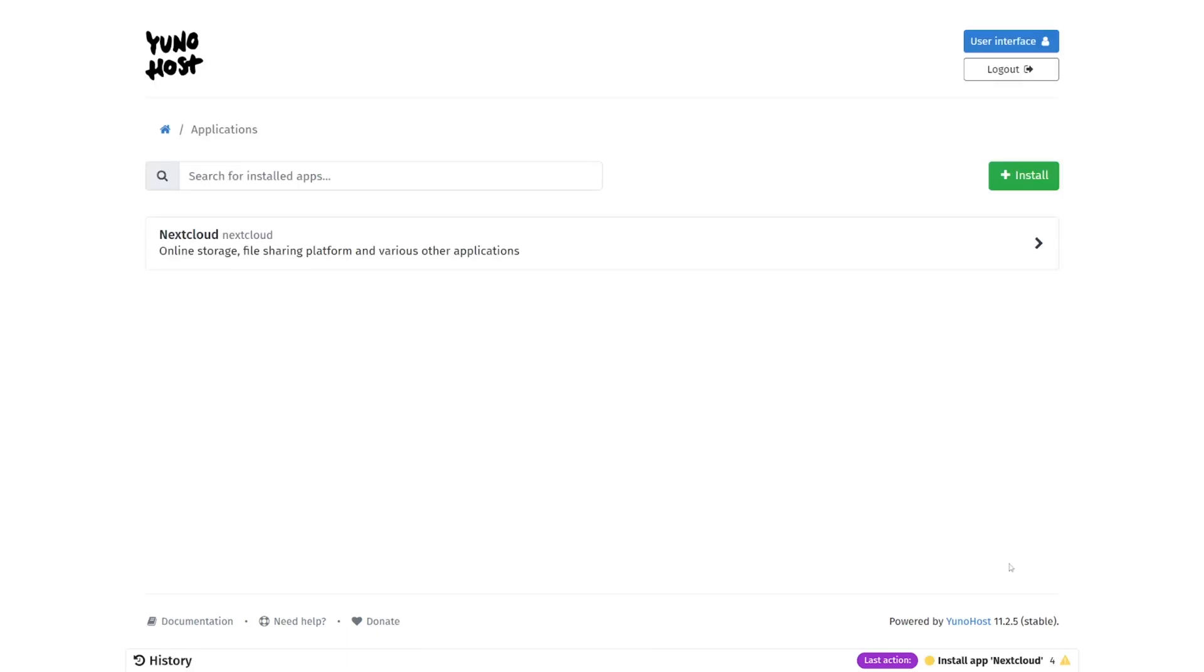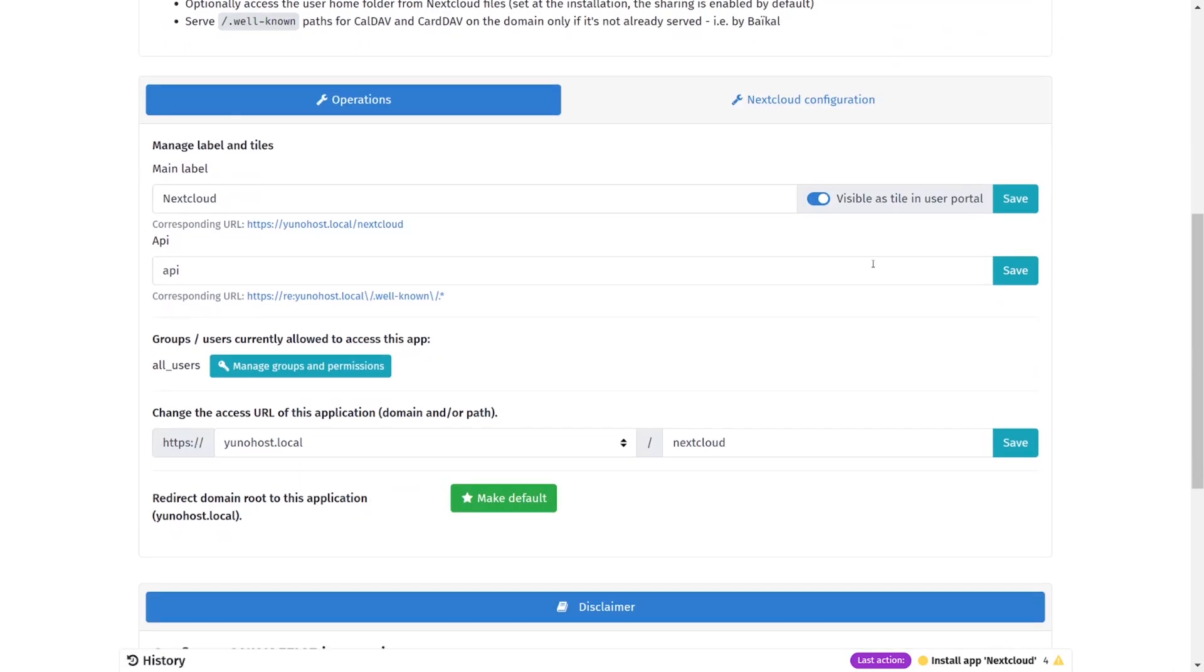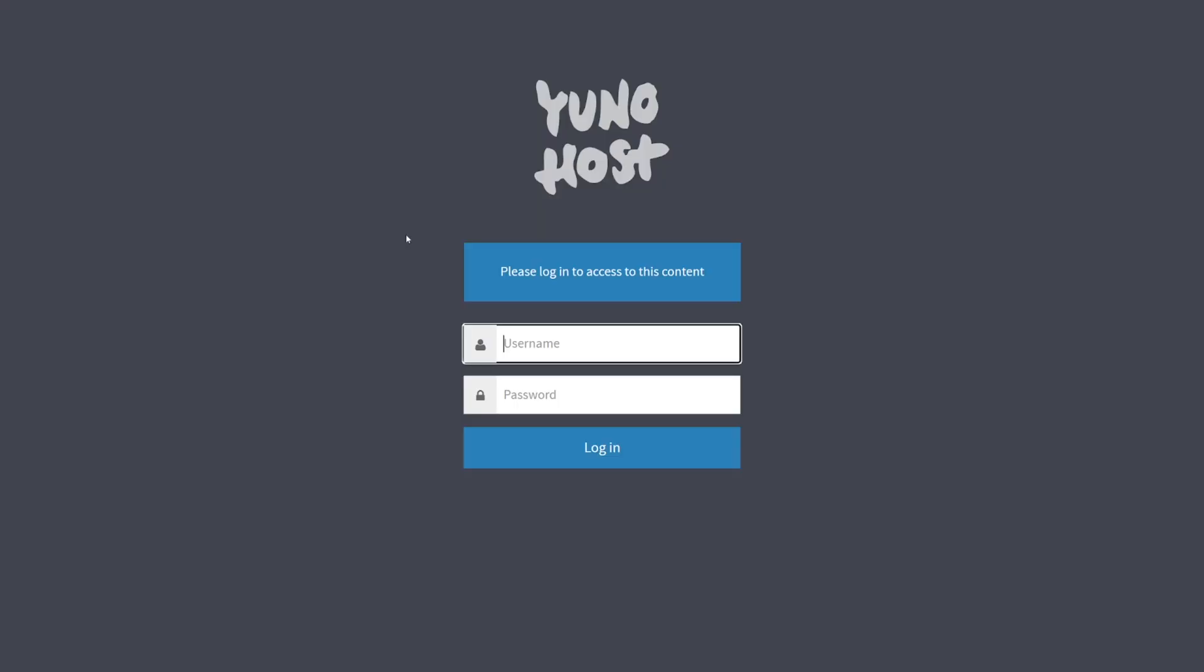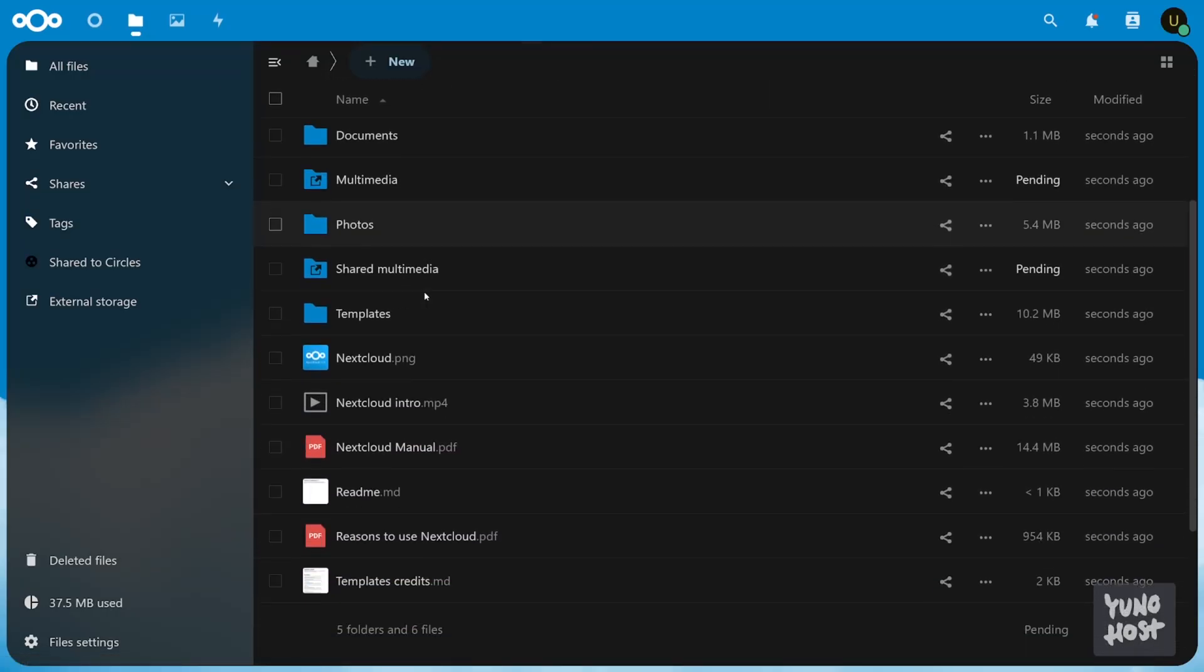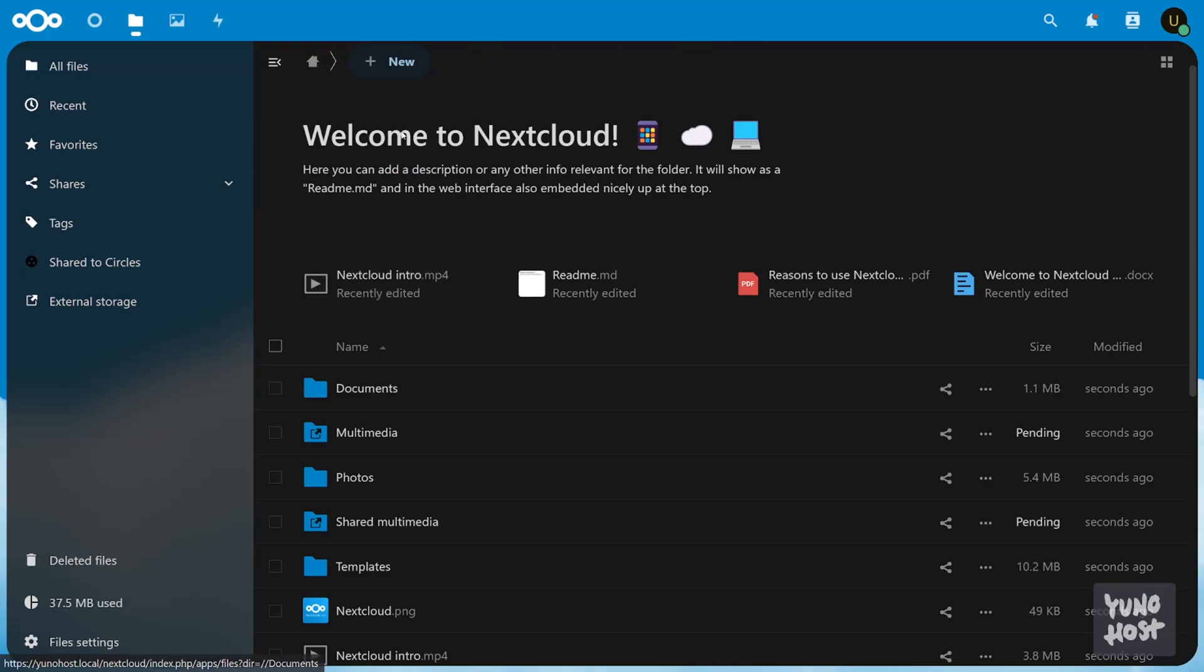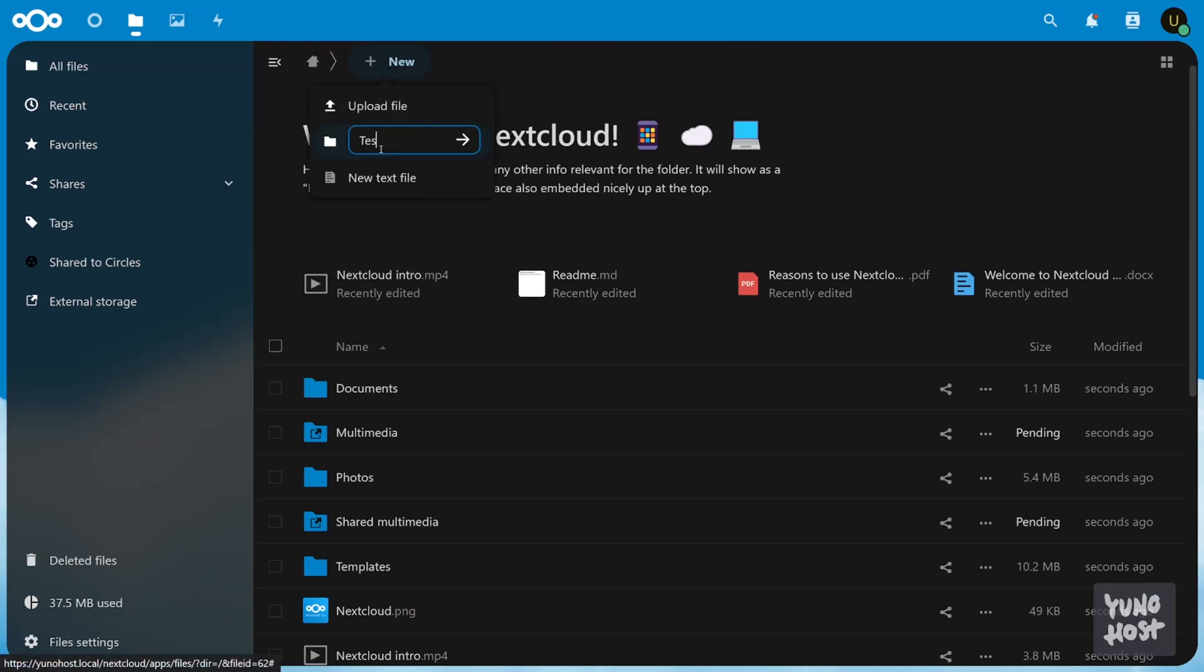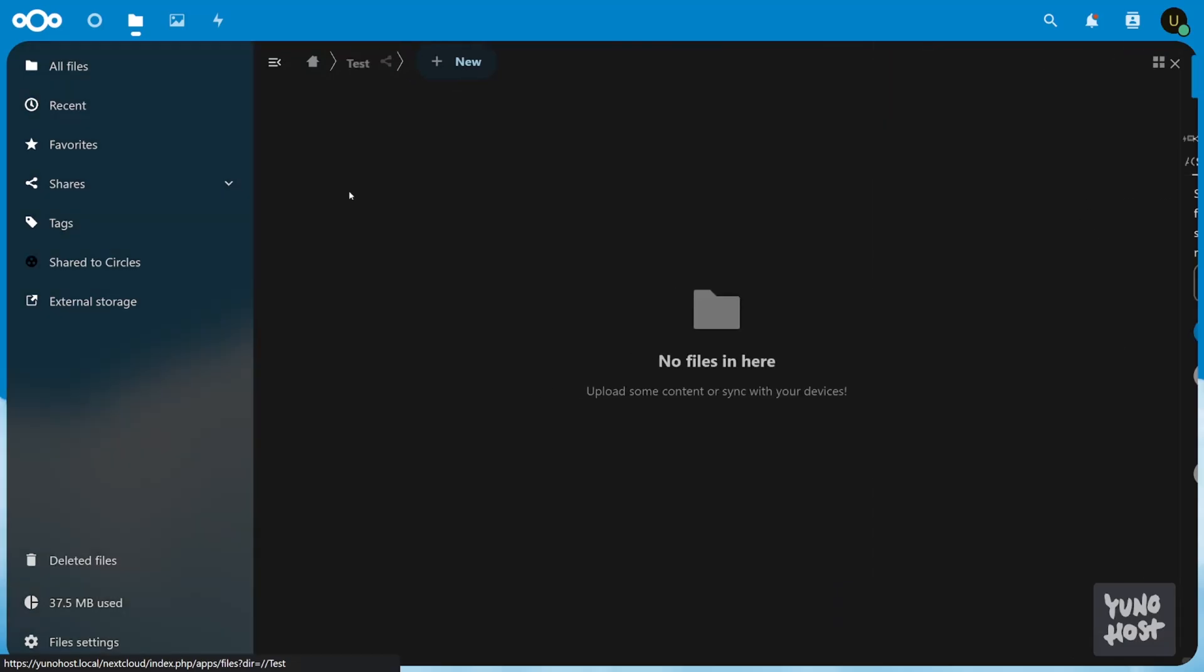Once it's finished installing, it'll show up in the applications menu where you can open it up to view or change any settings that you need or launch the application. This will bring us to the UniHost login page where I'll log in with the user that I set up in the UniHost admin panel. We now have access to a fully functioning cloud storage platform hosted on our own hardware, away from the prying eyes of Google, Microsoft, and the like.